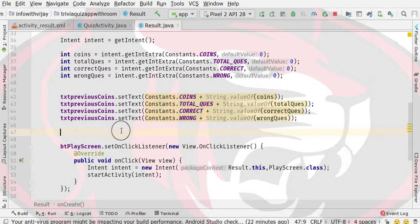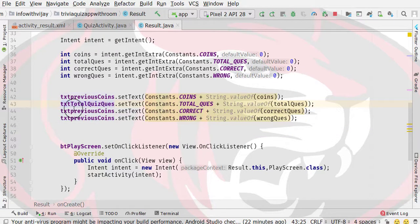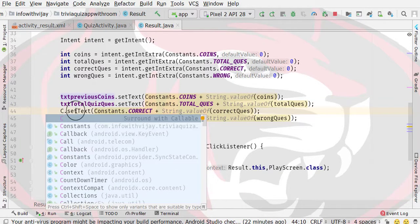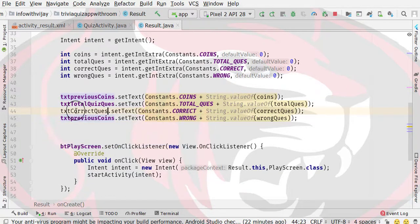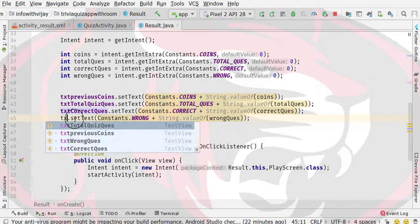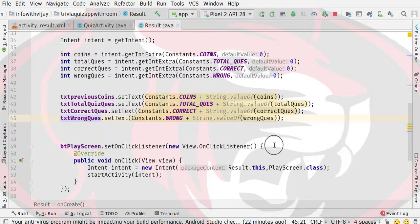This trick is now done. Here we have our corresponding text views: txt total questions, txt correct, txt correct question, and txt wrong question. So now all our values are set.